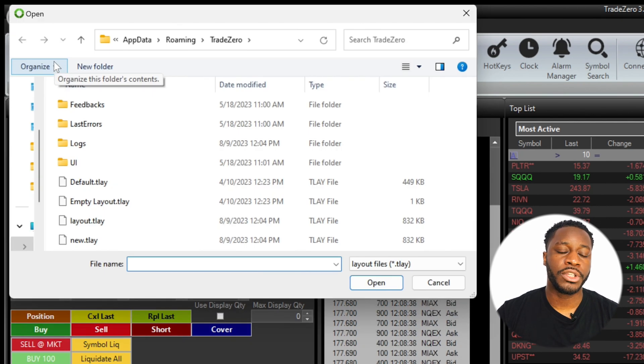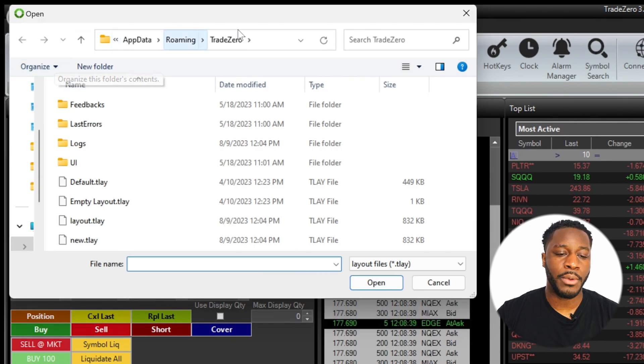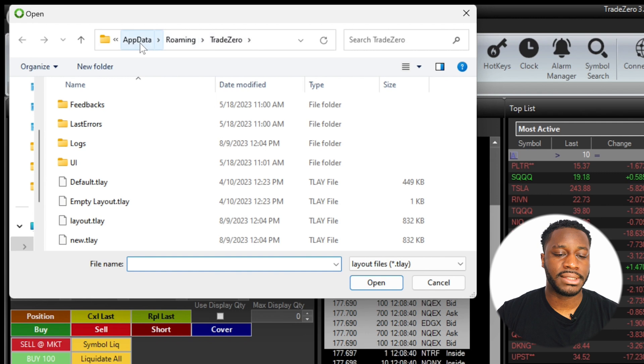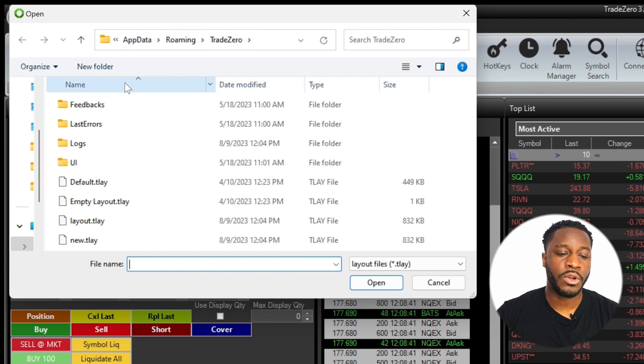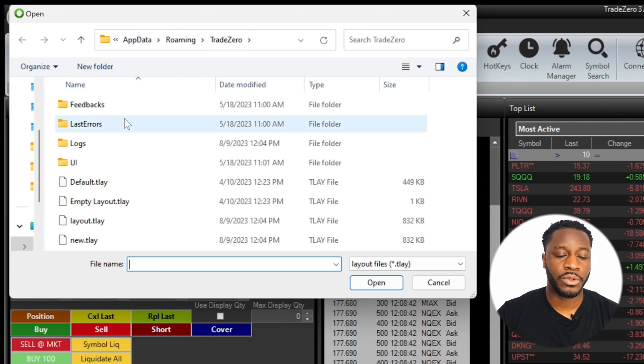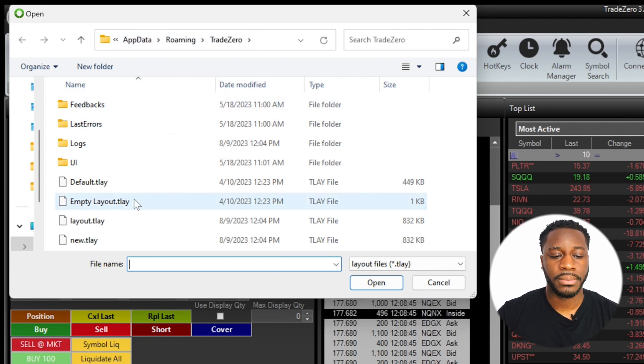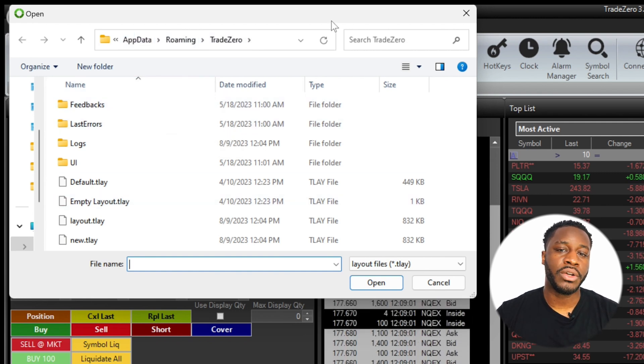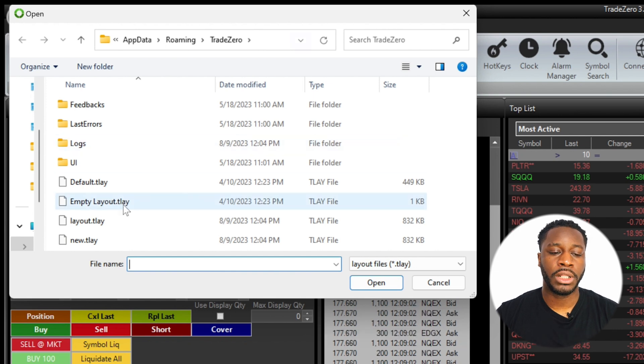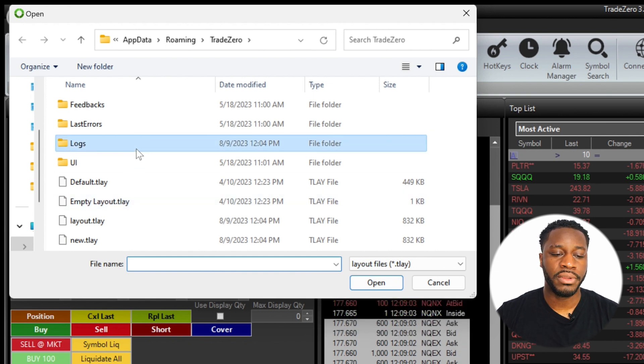Now from this folder you can see our directory here at the top, but then you'll also see a few other folders and files here. From this window you're just going to double-click on Logs to open the folder.